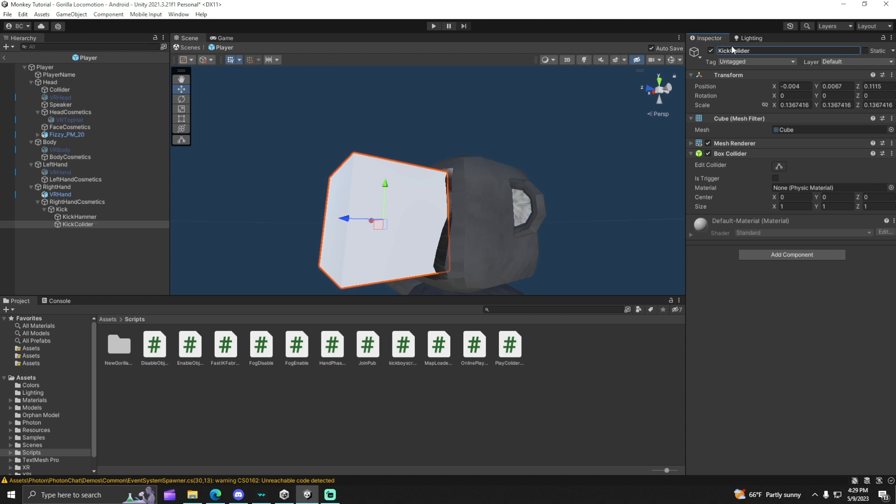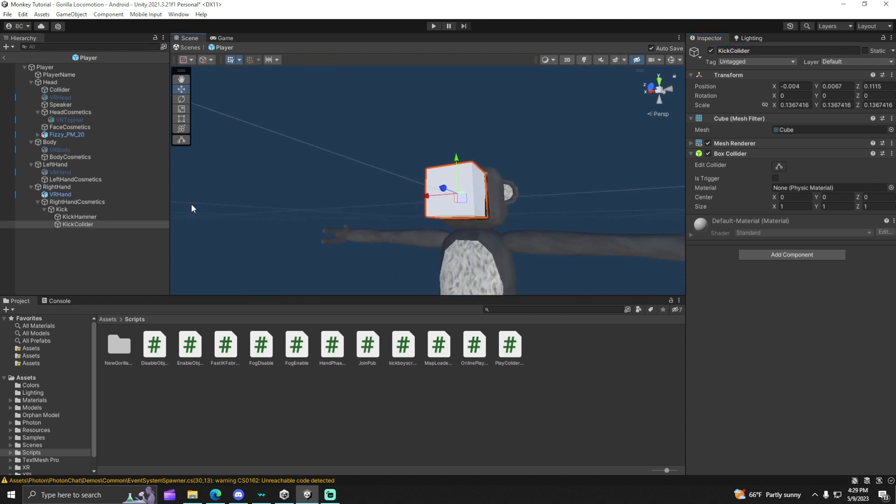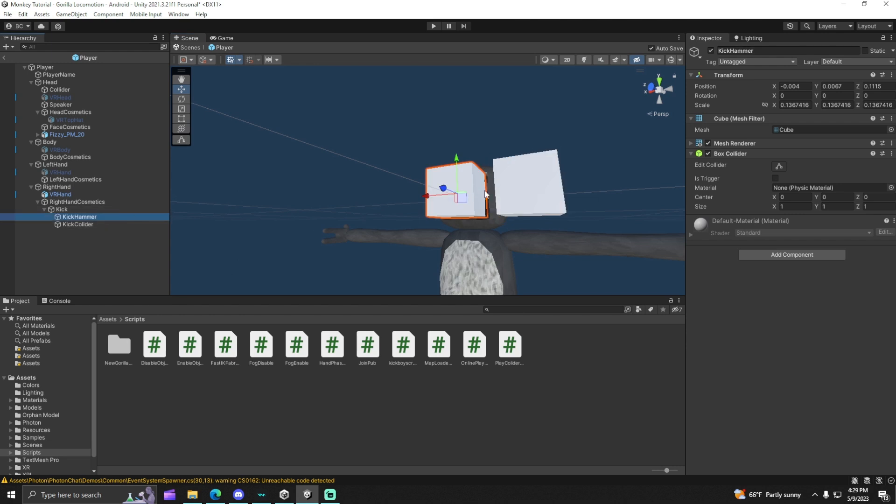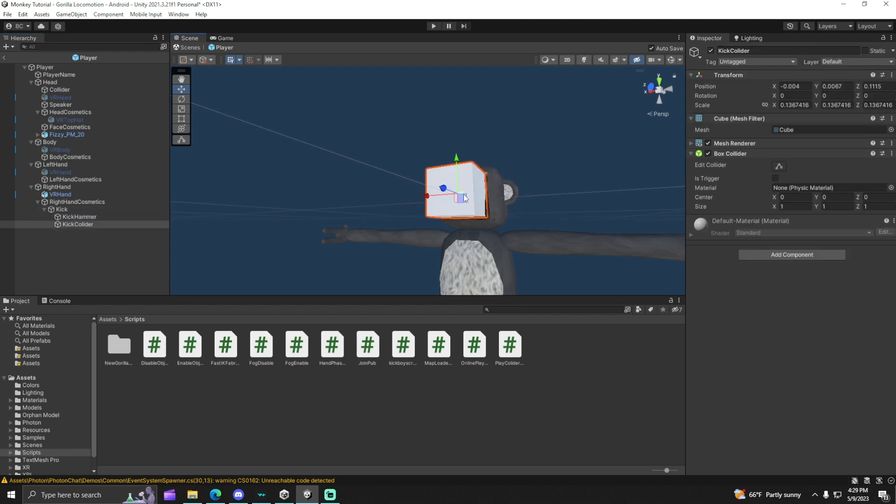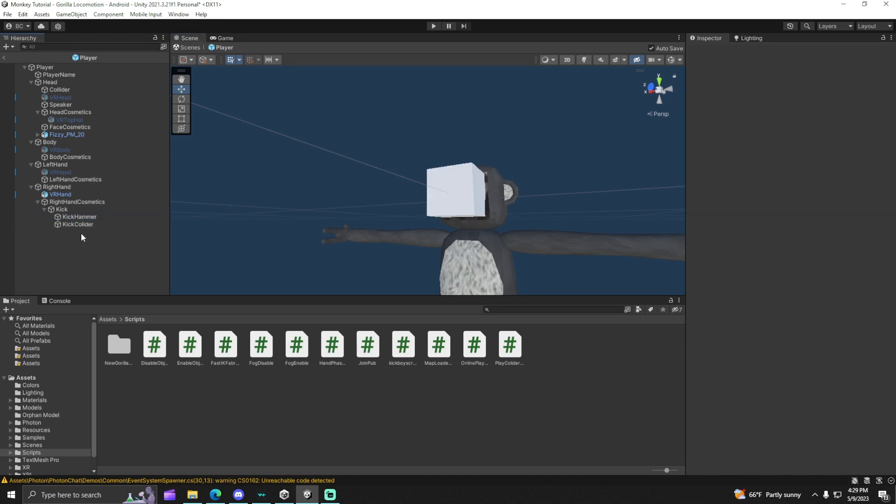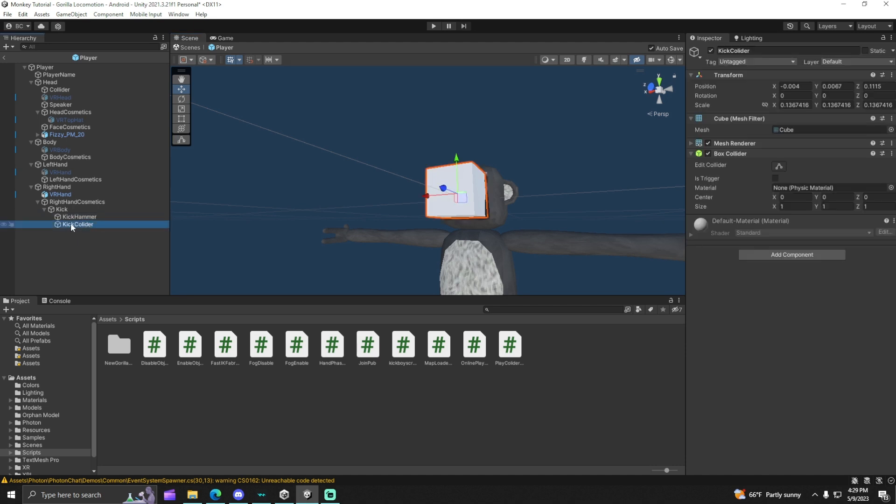I spelled collider wrong, but I don't care. So as you can see, we got a cube there and a cube here. We got two cubes. One is the collider, one is the actual hammer. What I recommend is dragging the collider under the hammer, so the hammer follows the kick.